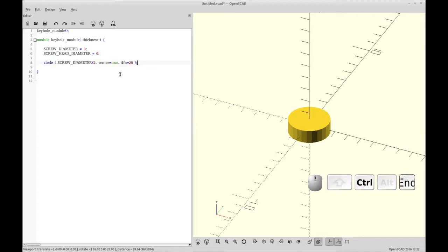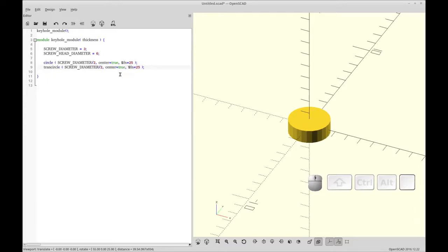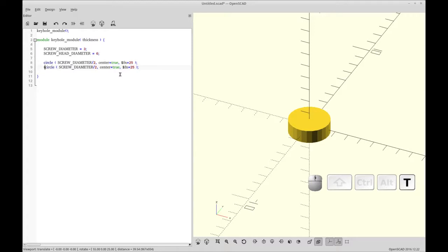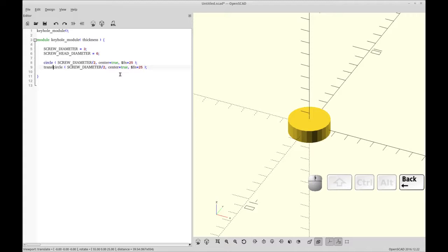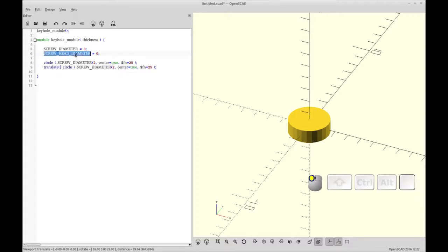We're going to add a second circle right below that. And it's the exact same thing, but we're going to translate this one. Yes, we're going to translate this one. I'm going to do that right away. Translate. And it's going to be in the X direction, the distance of the screw head.